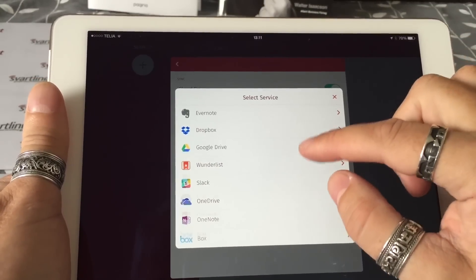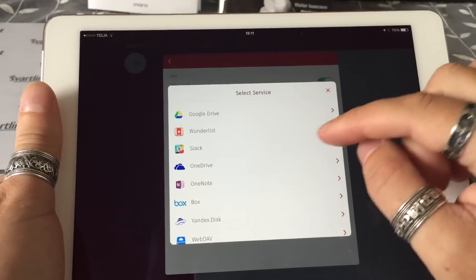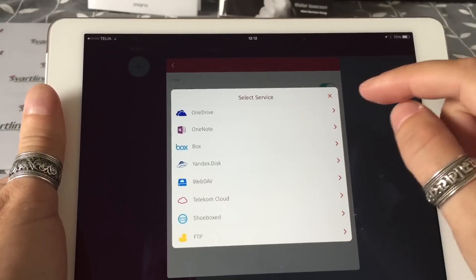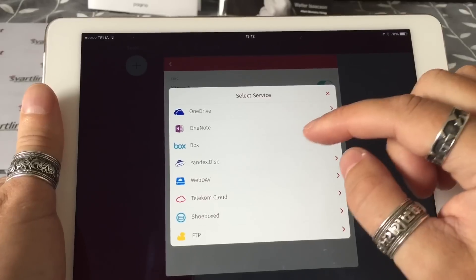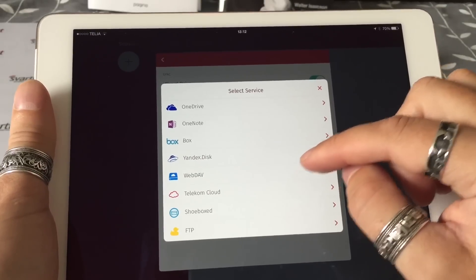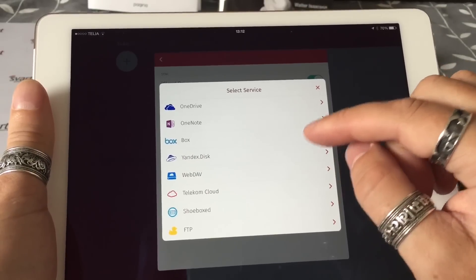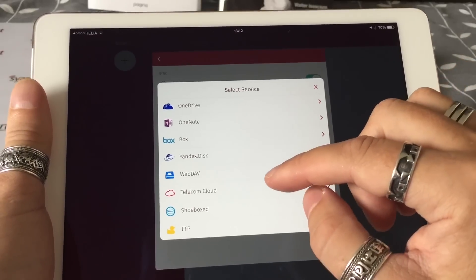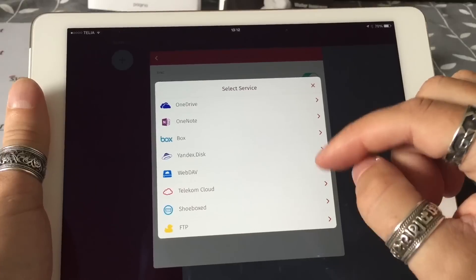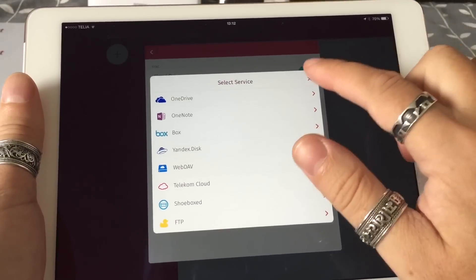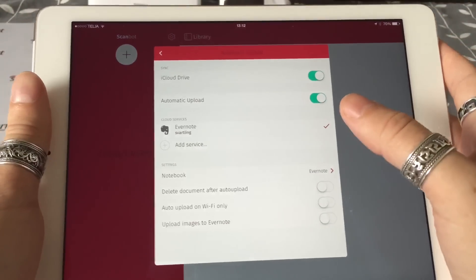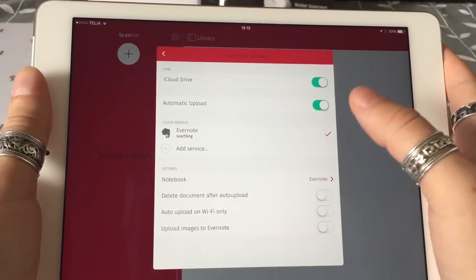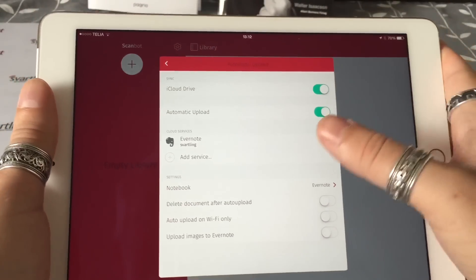If you click on the plus, you can activate a lot more services: Evernote, Dropbox, Google Drive, Wunderlist, Slack, OneDrive, OneNote, Box, Yandex Disk, and WebDAV. So you can have your own cloud service from your computer, and the Telekom Cloud, Shoebox, and even FTP.